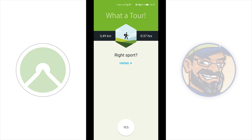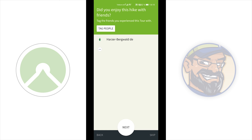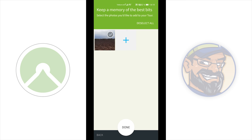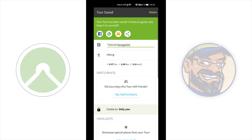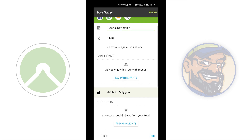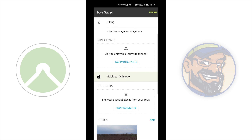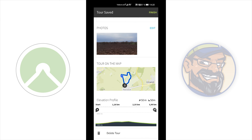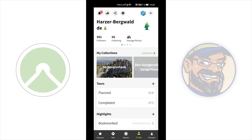Here you can choose your sport type — you can also change this later on the desktop. Tap yes, then next. Here you can add pictures to the track, then tap done. You will see an overview of your track: sport type, hiking duration, track length, average speed, participants, highlights, photos, and the elevation map. Tap finish to close the track.